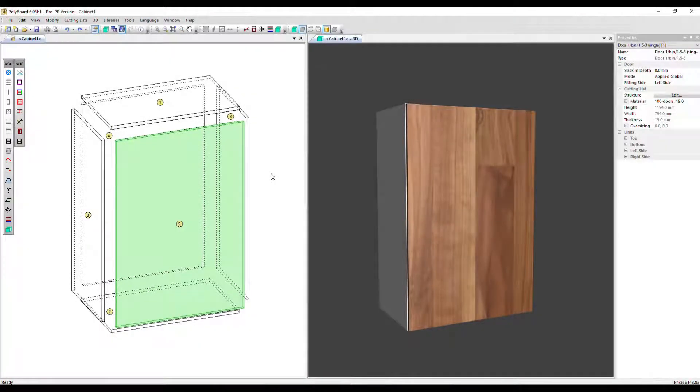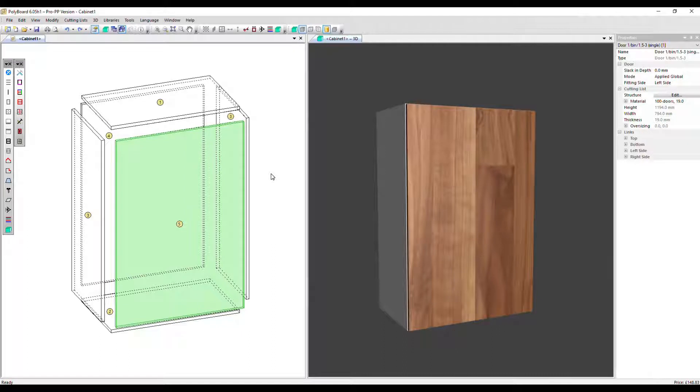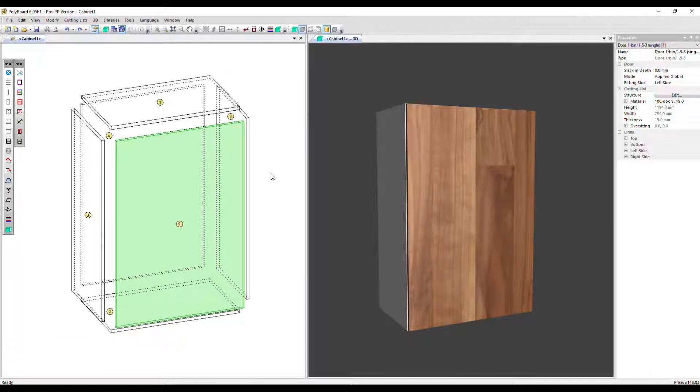In this video, we're going to show you how to simulate a frame on a door, a shaker style frame. Now, you can do this with bar materials and create a frame assembly, but in this example, we're just going to go into the structure menu and use two functions.